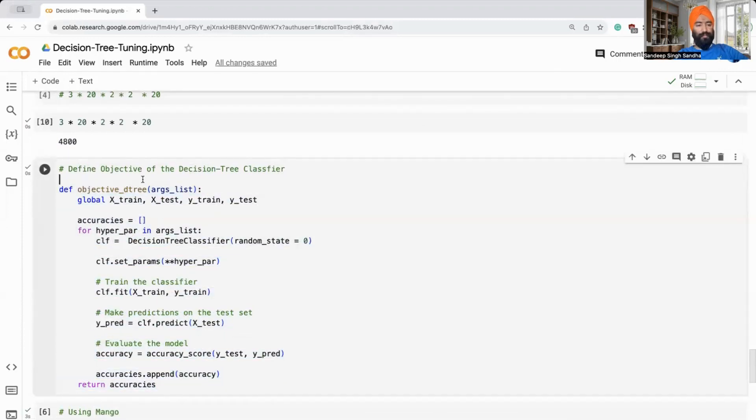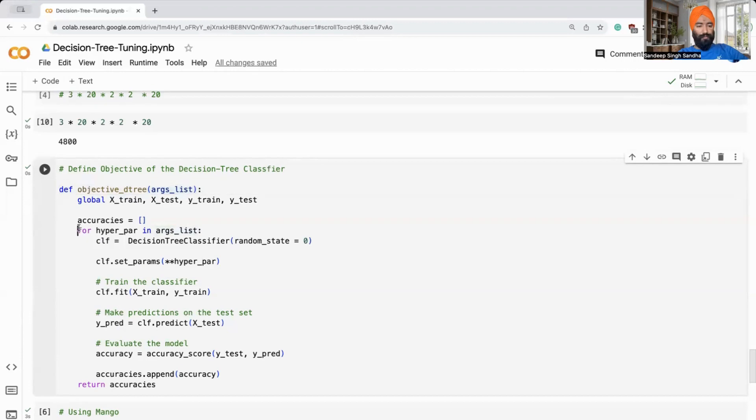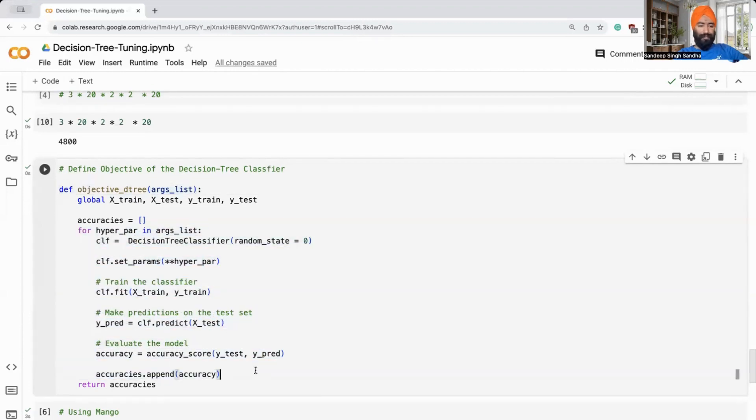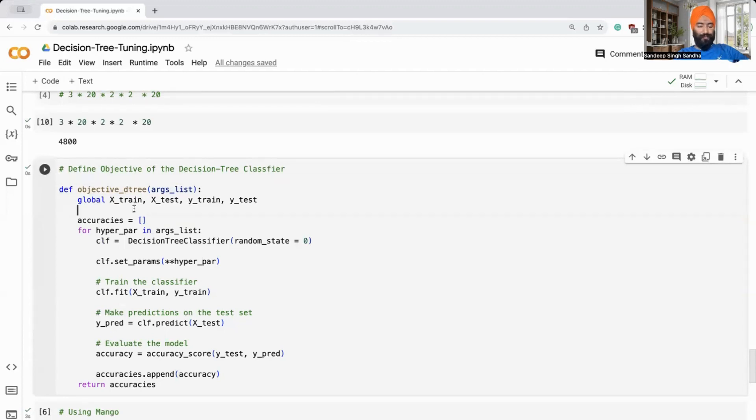This objective function is the same as what we were doing earlier, but now it will take the argument list, which is the parameters which mango is telling to train for. We'll go through all this argument list and train the parameters. There are many different ways to use mango. You can see the documentation. I'm here showing one easy way.